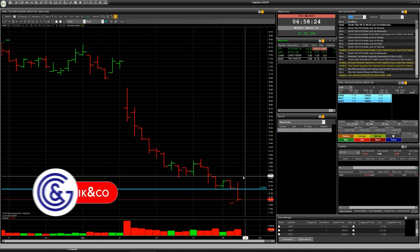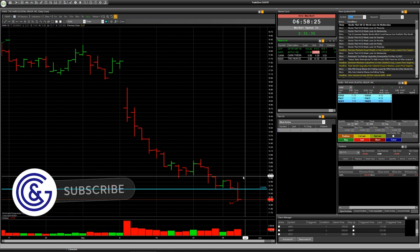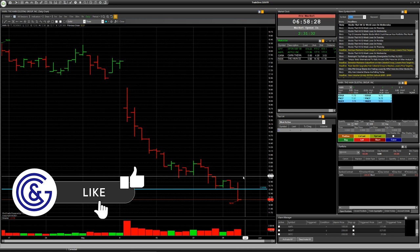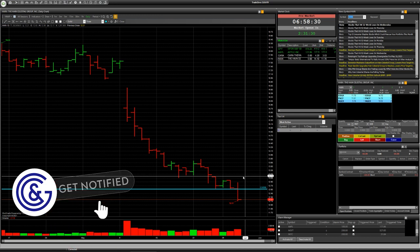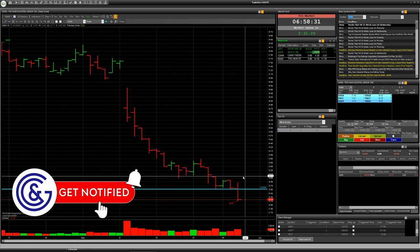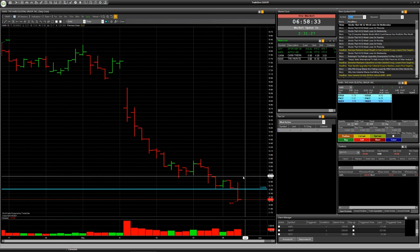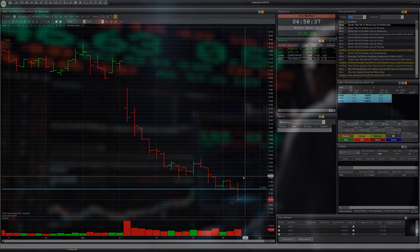Take a look at the software and this broker. Take care and see you soon on our next video. Good luck!